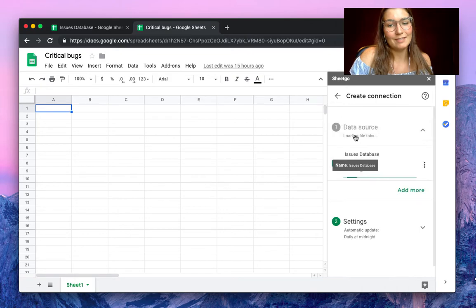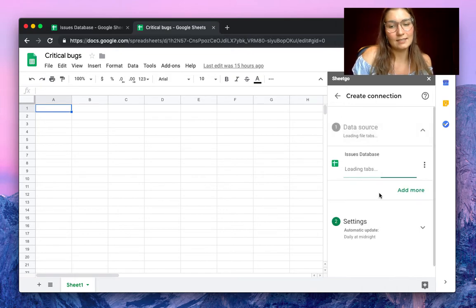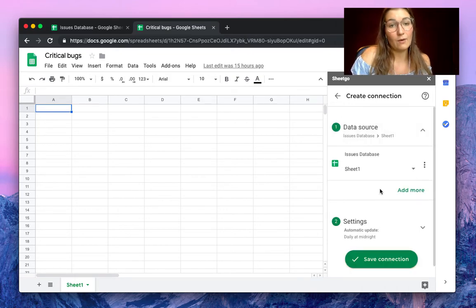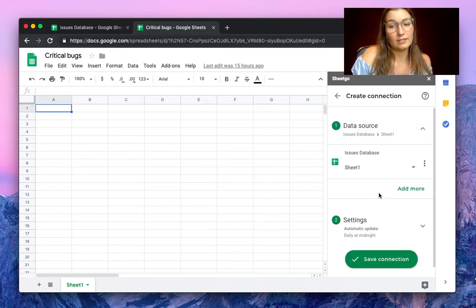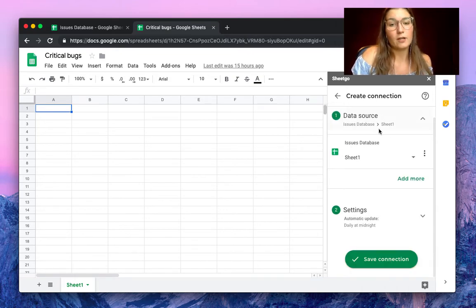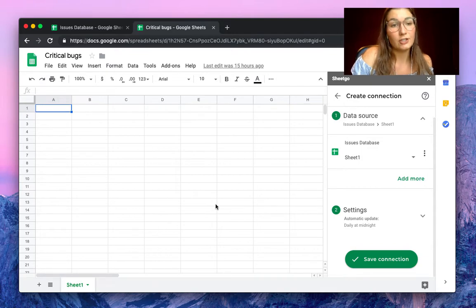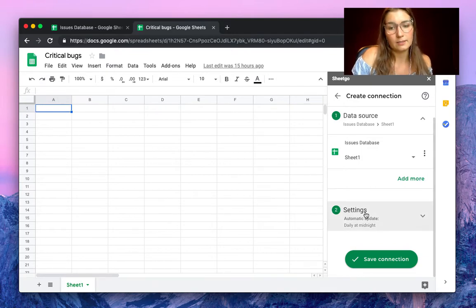There we have it. Select this, we've now added our data source, and of course our data destination is this spreadsheet, critical bugs.